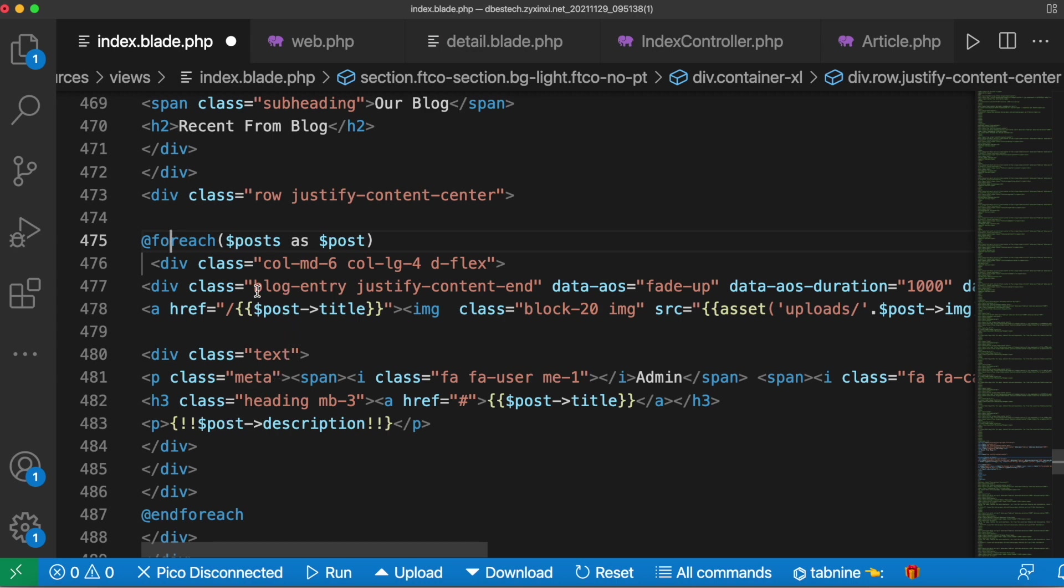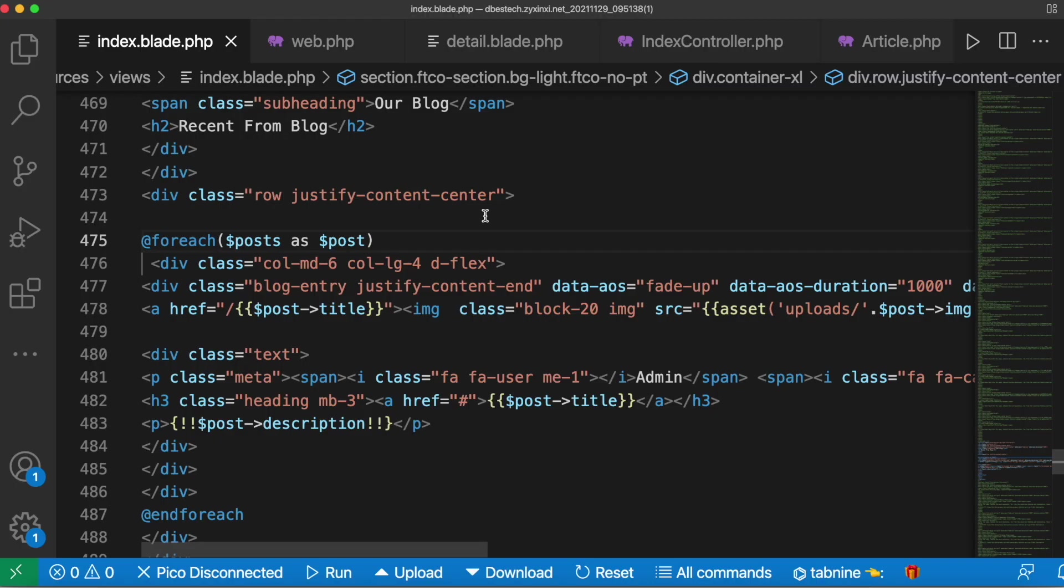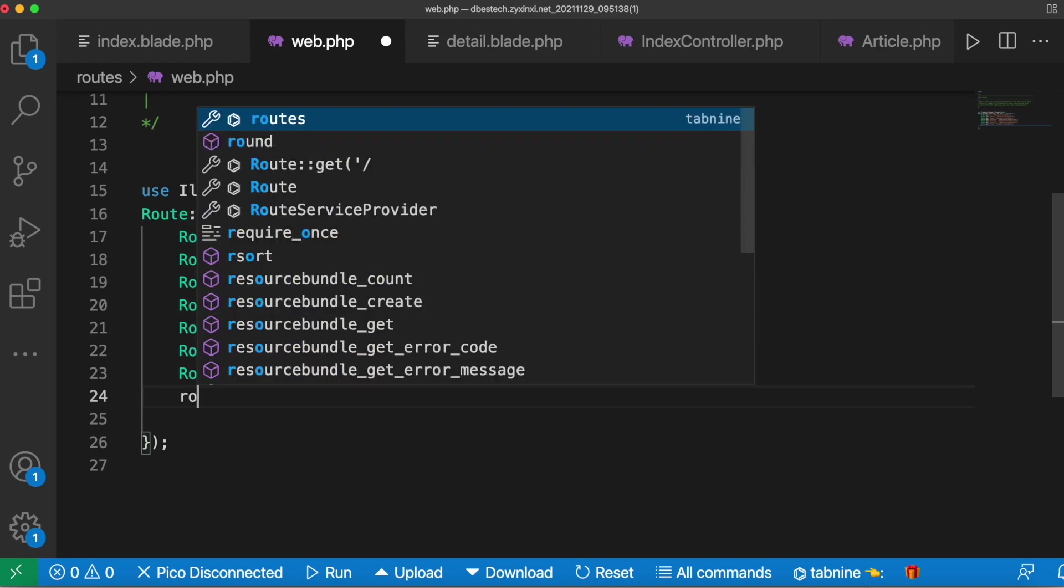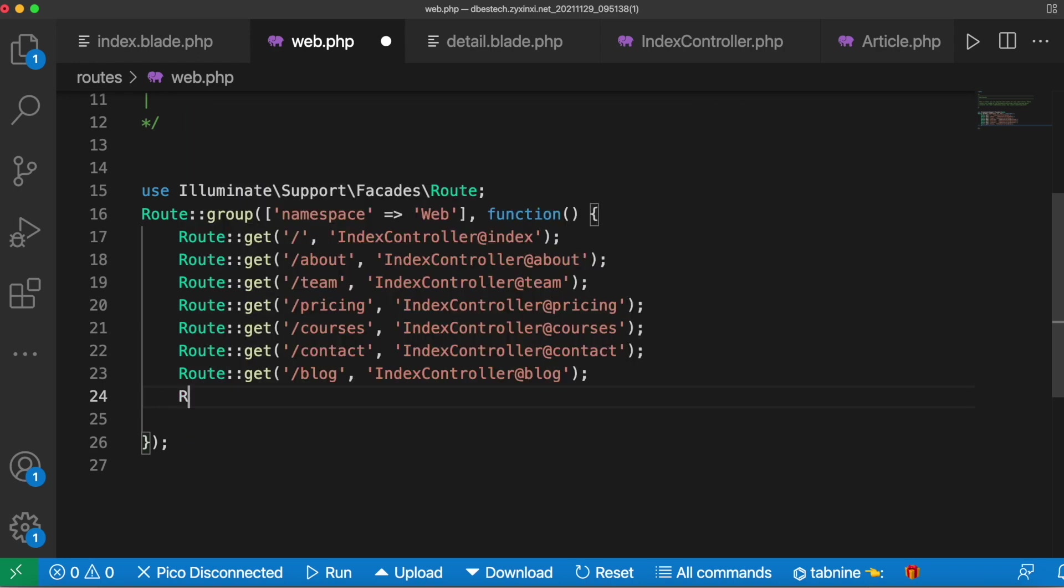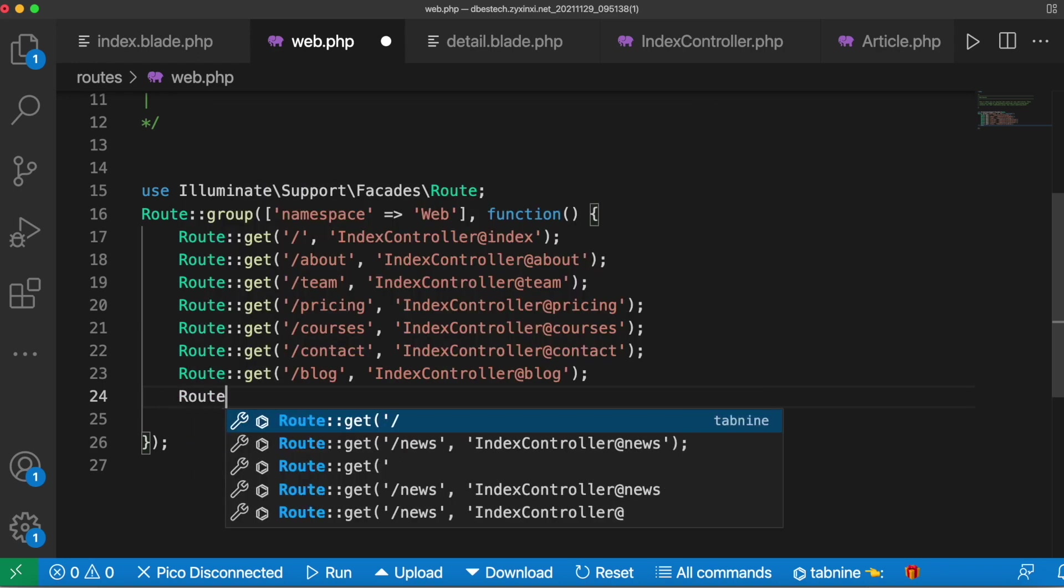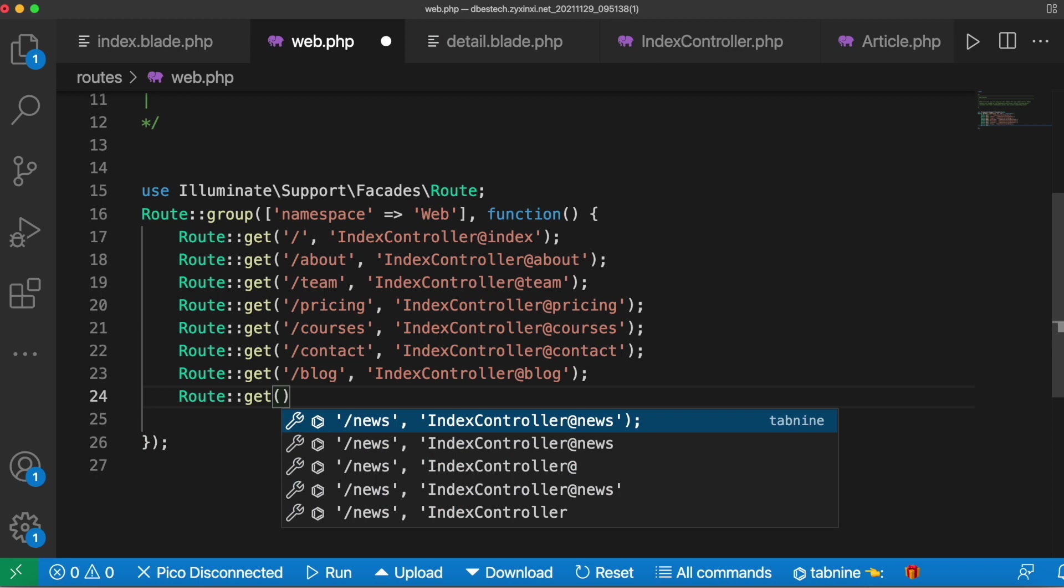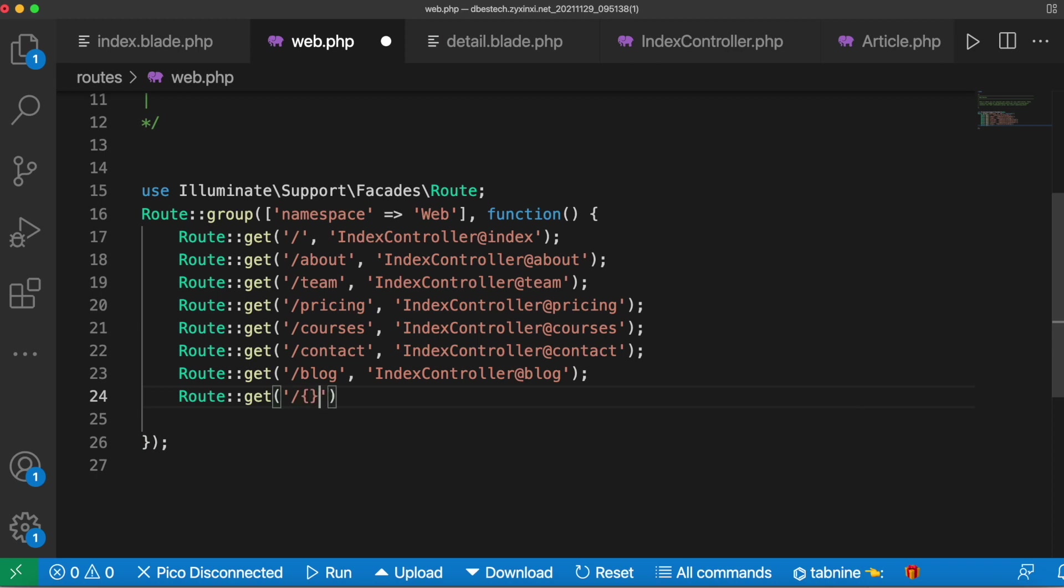After that I'll save it. Then we need to create a route name with curly braces and method. For this purpose I need to go to my web.php file and I'll create a route name. I'll create a new route which would be get in my case, and I said that we want to create a route name with curly braces. With curly braces it will make it dynamic.